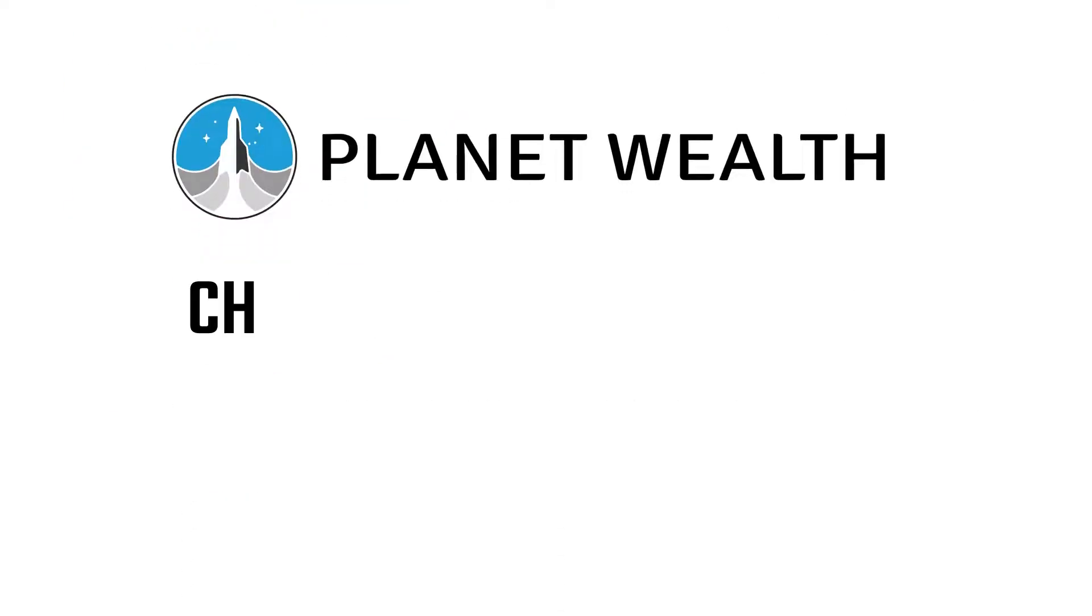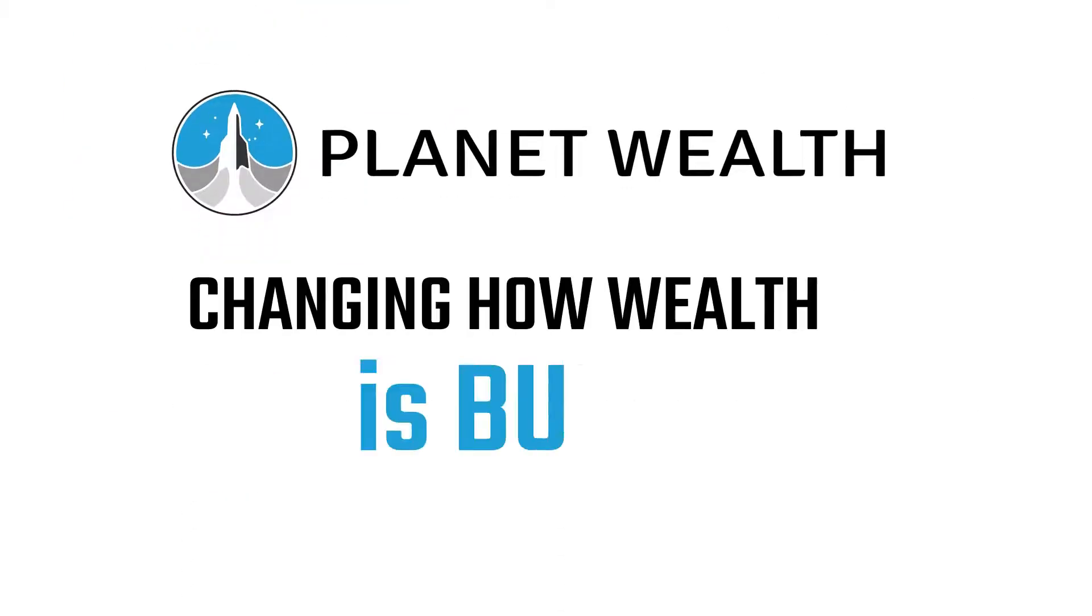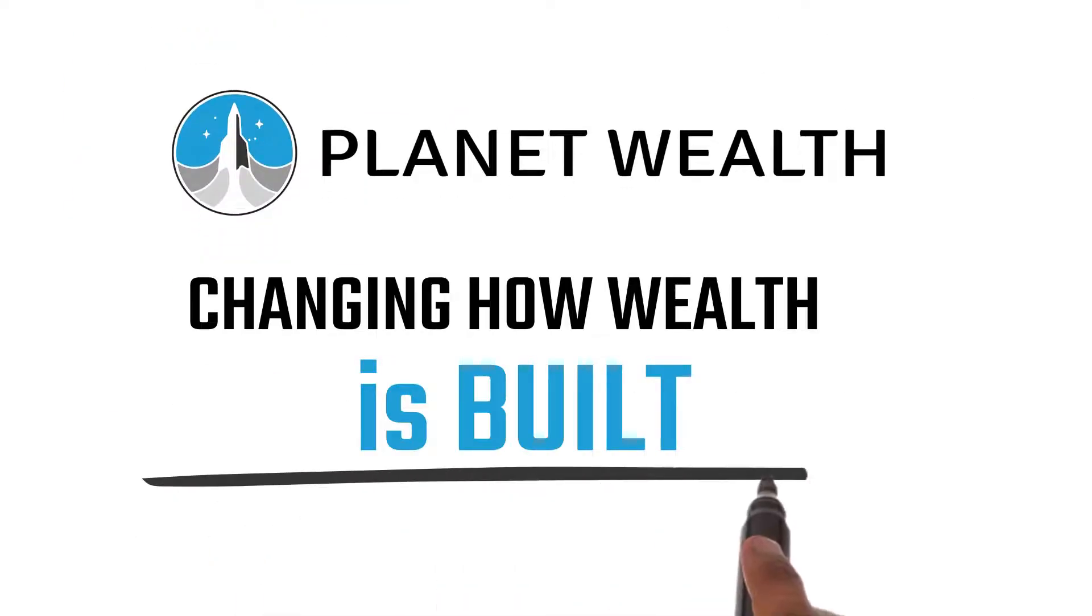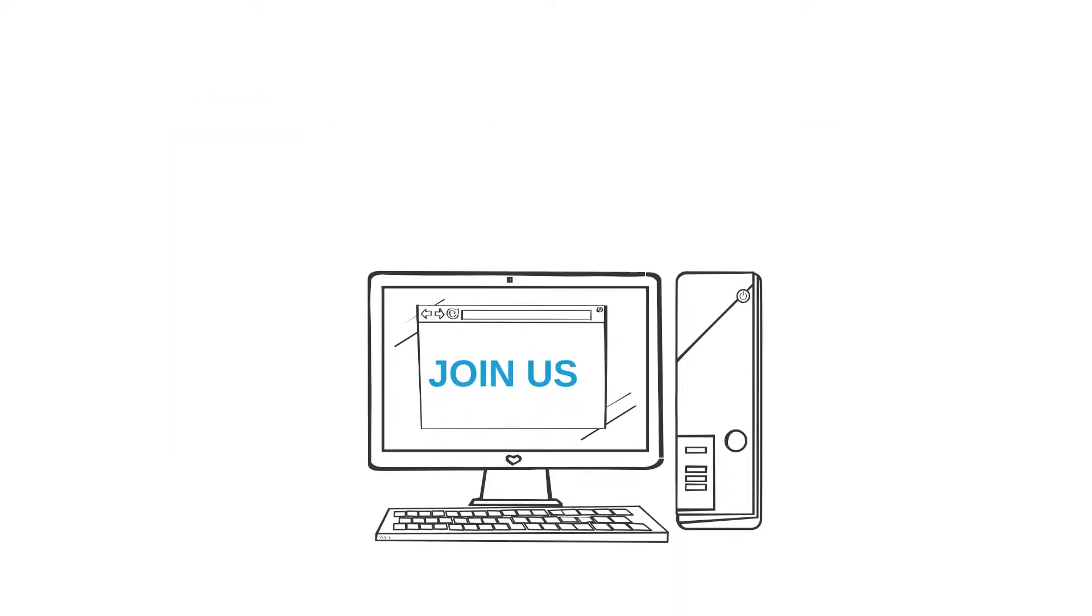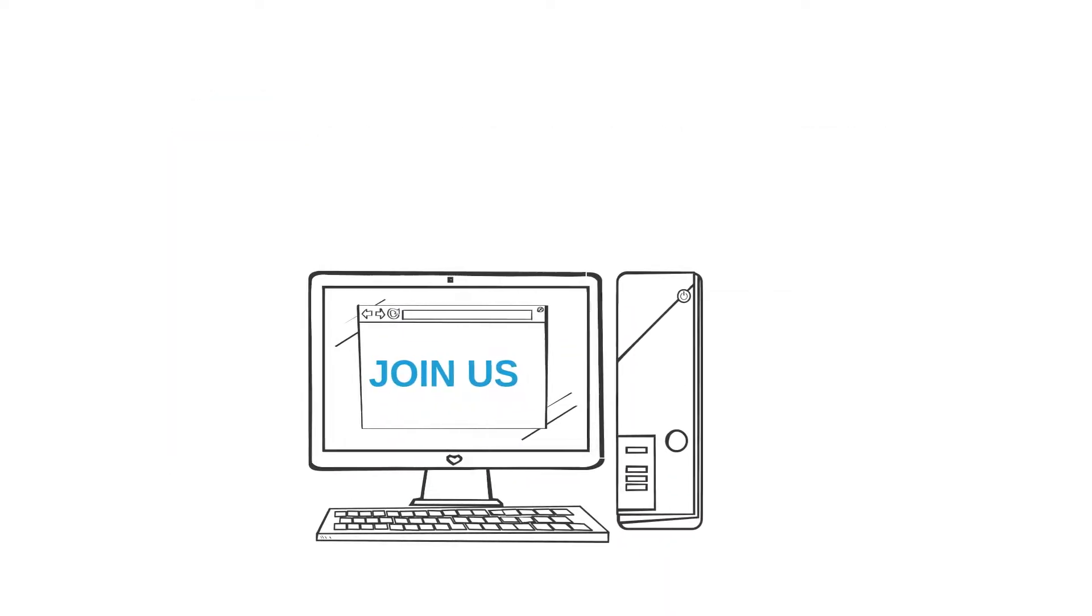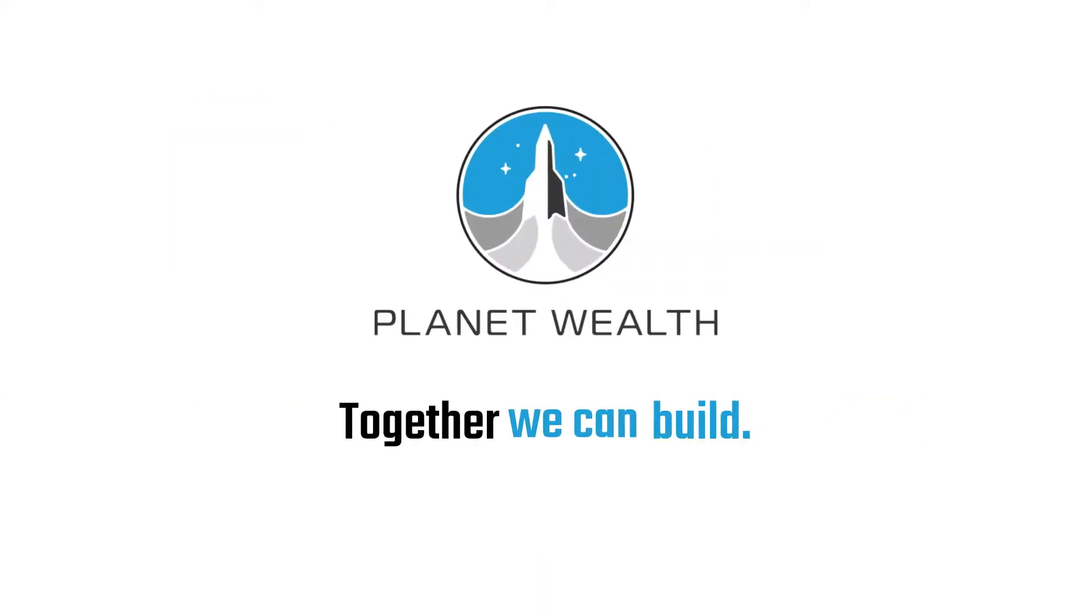Planet Wealth is changing how wealth is built. Find out how you can join our community of like-minded people at our next free webinar. Together, we can build.